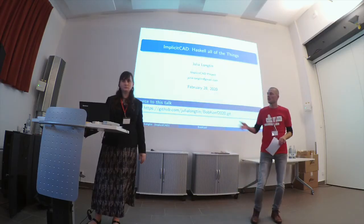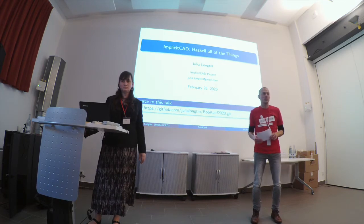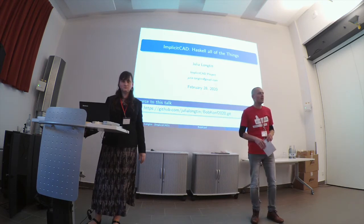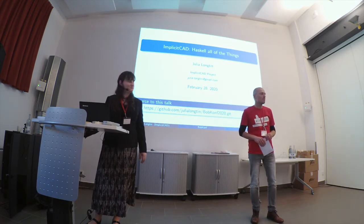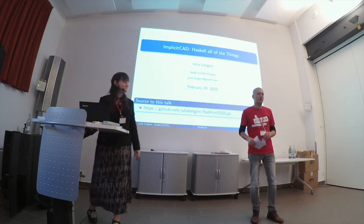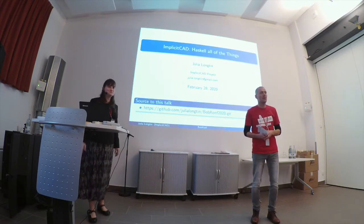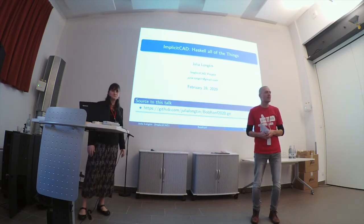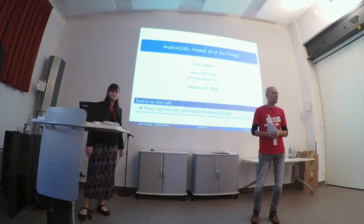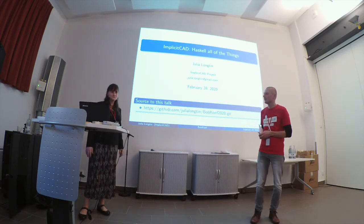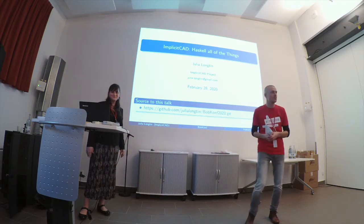Please welcome Julia Longton to the next talk in our session. She is enthusiastic about 3D printing and does all that with ImplicitCAD. So let's see what's that about. Enjoy.